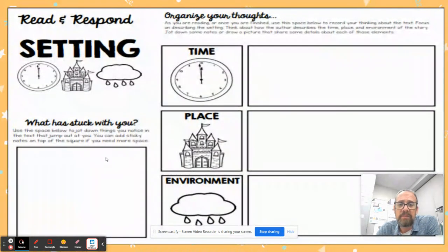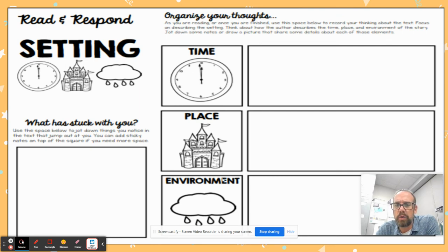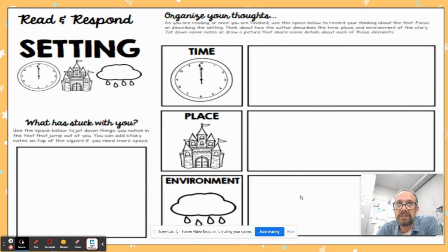You have one more slide where, again, I want you to go back and listen to the storyteller. I'll have more details on that video about what you're doing, but you are going to be filling this out in addition to listening to the story. If you have any questions, please email me through Canvas and I will get back to you. Thanks guys.